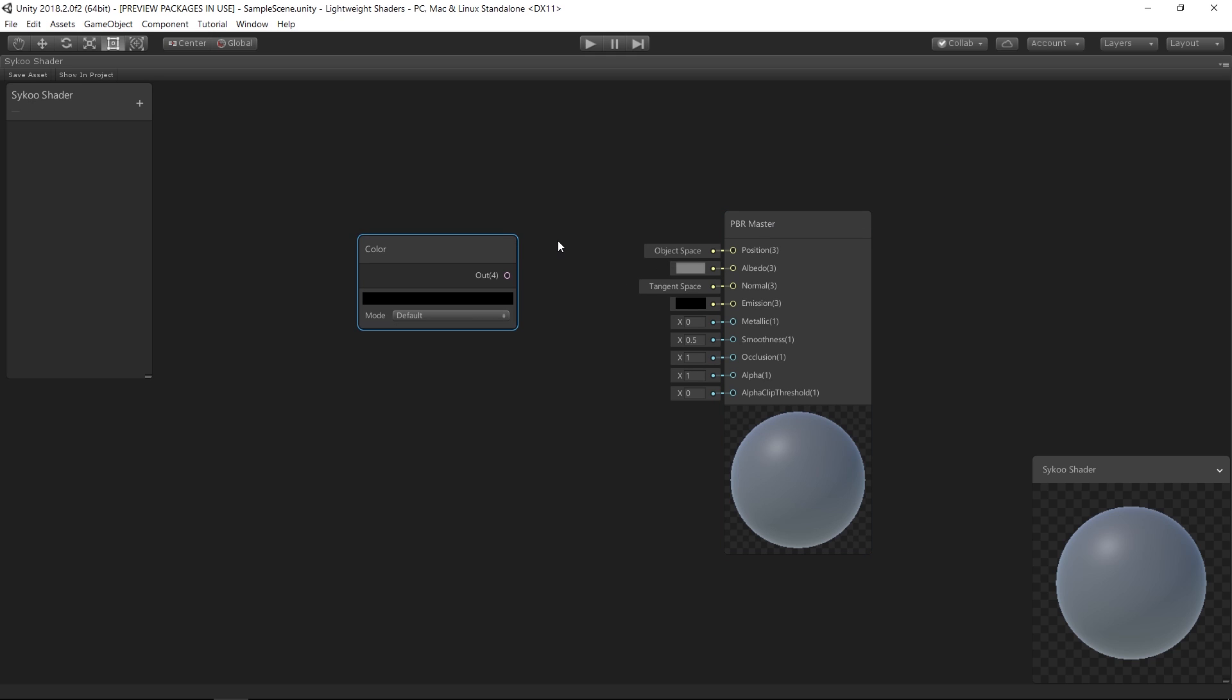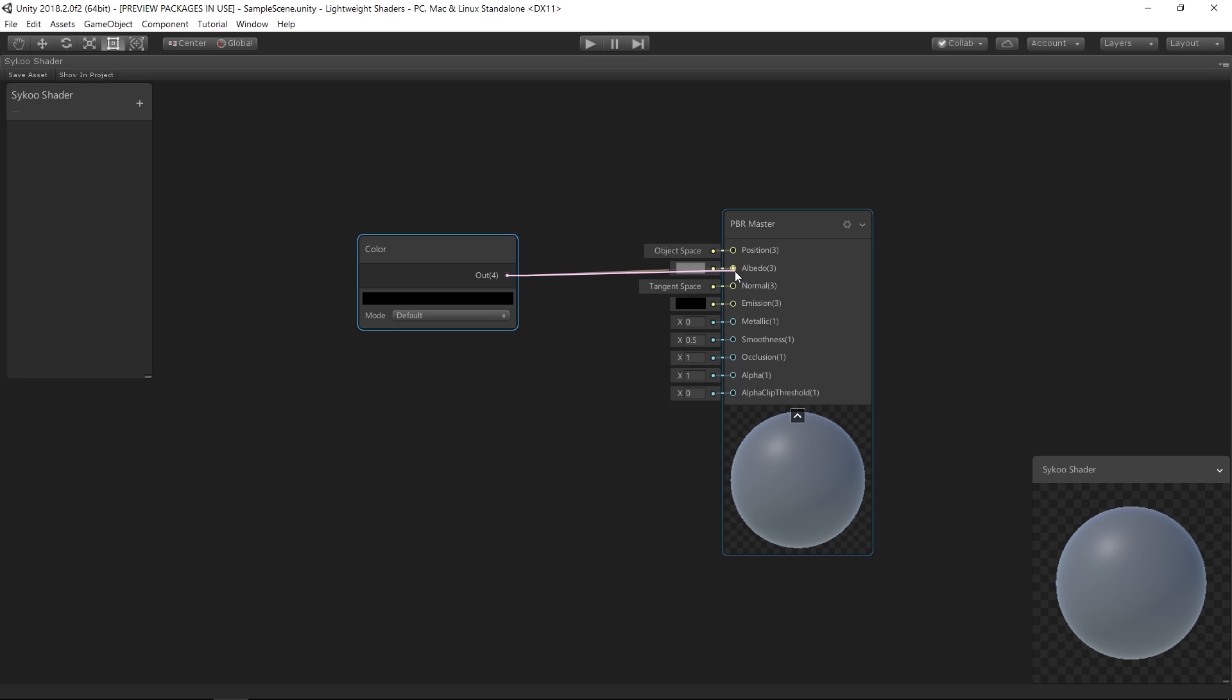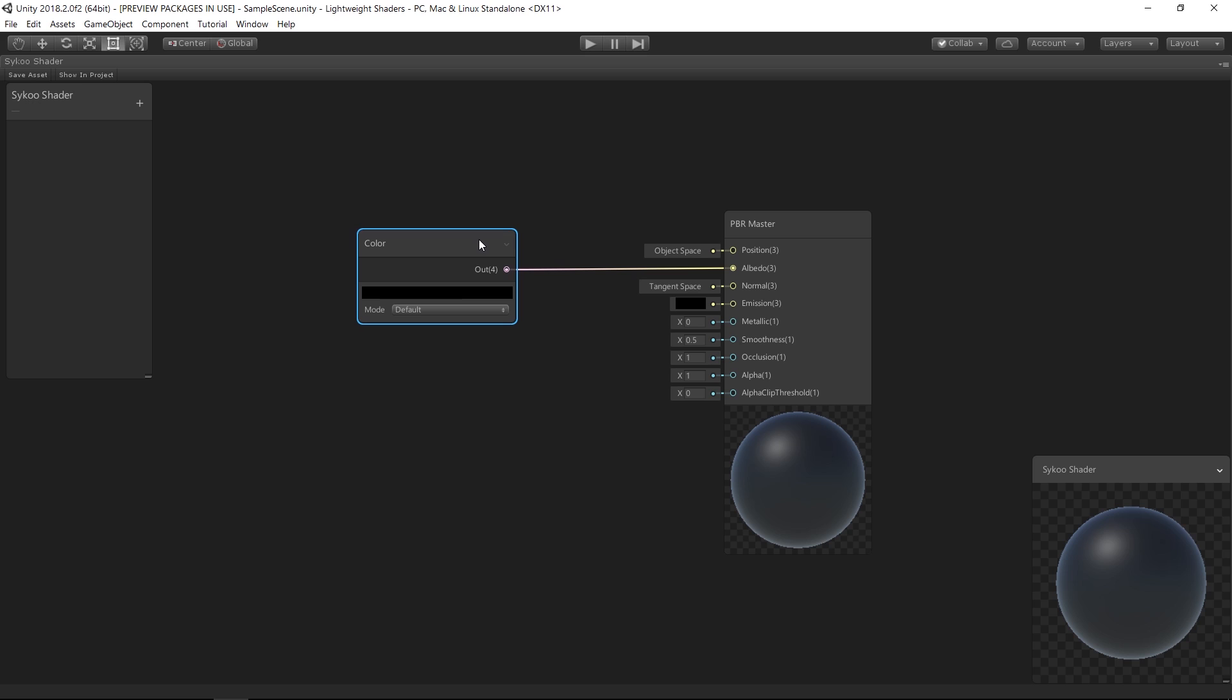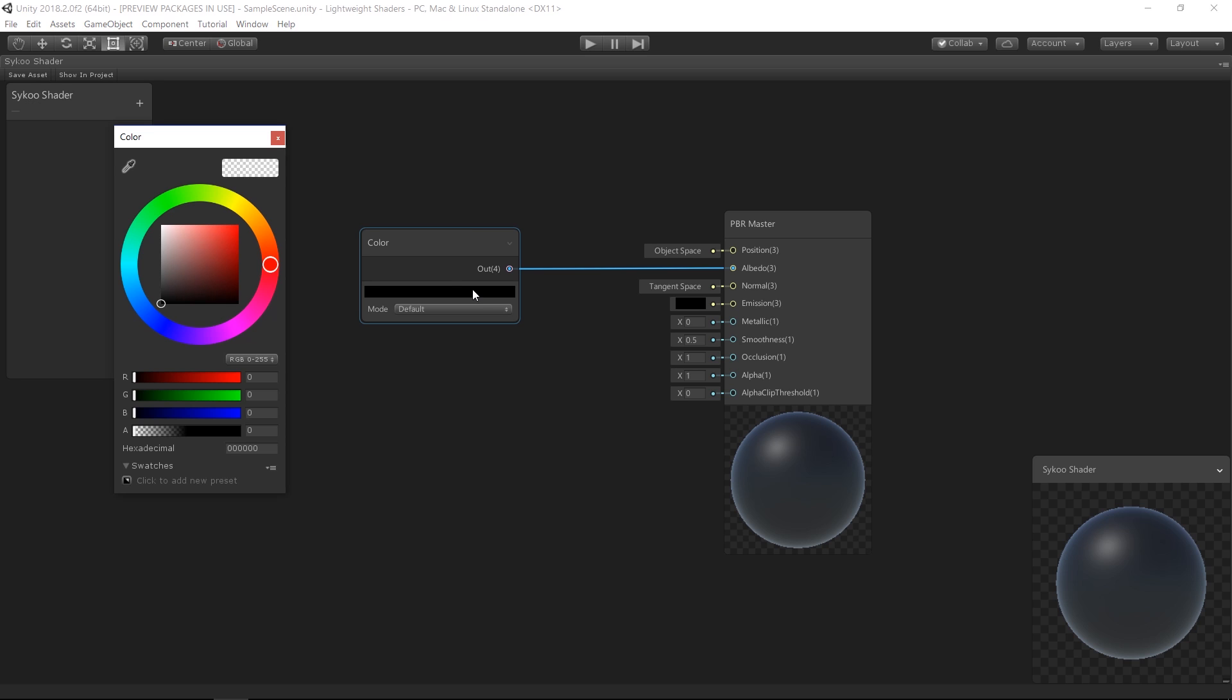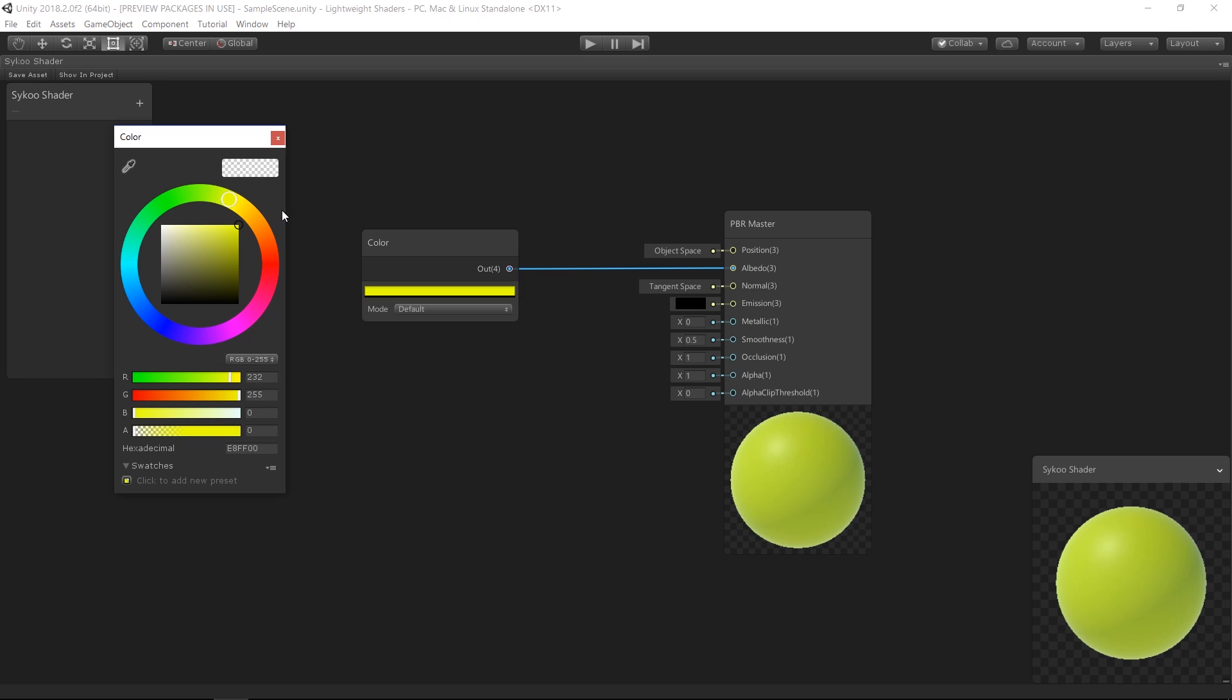So now that we have got our Master Node and the Color node, we are ready to connect them together. I want to control the base color of this character by using the Color node instead of the Albedo color field in the Master Node. So let's drag the output in our Color node all the way to the Albedo input of our Master Node. And we can now see that the default color box of the Albedo field has now been replaced with the line that is heading to our Color node. That basically means we now control the Albedo color through this Color node. And now it's time for us to pick a new color for the base of our character. I feel like we're gonna go with, let's say red.